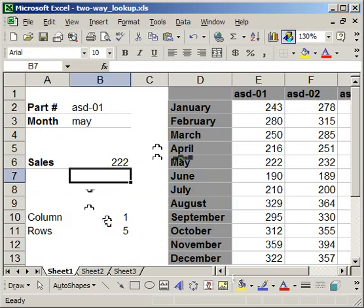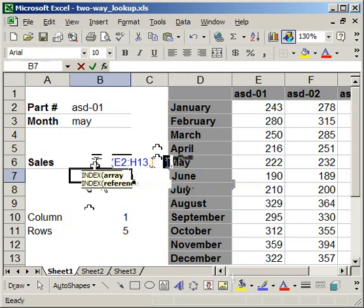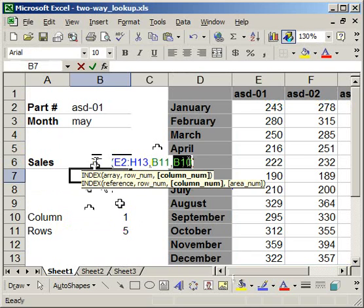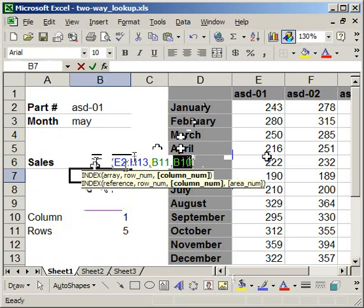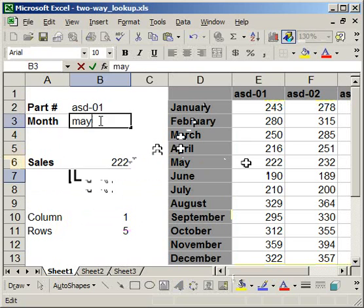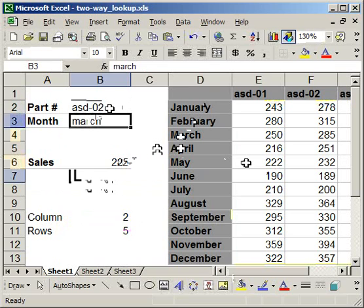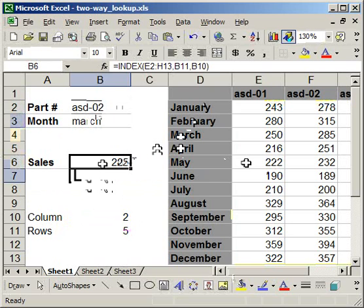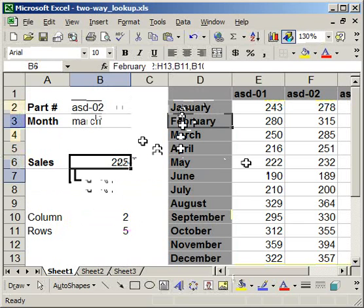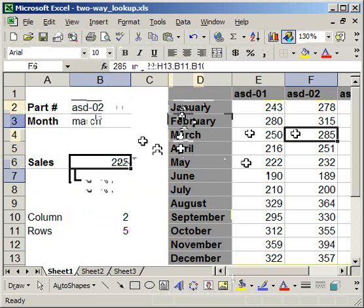Now, what happened, the index looks in this table here for the row that's in B11 and B10. The match function tells it to go five rows down, one, two, three, four, five to May, and one row over to ASD01. So it returns a value of 222. If I type in, say, March for ASD02, what's happening here is the index function is being told to go down three rows. So one, two, three, and then over two columns, one, two, to get 285. So that's how the match and the index function can work together.